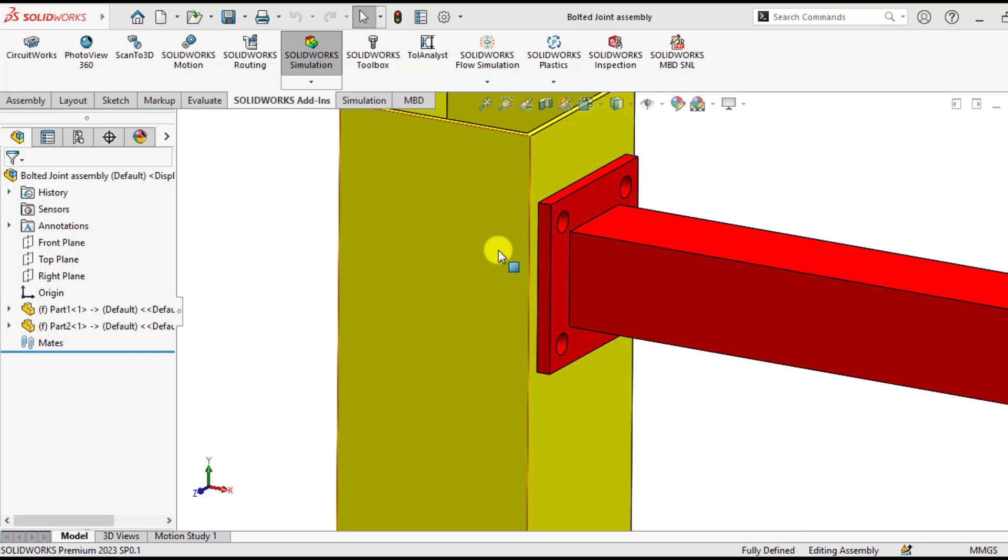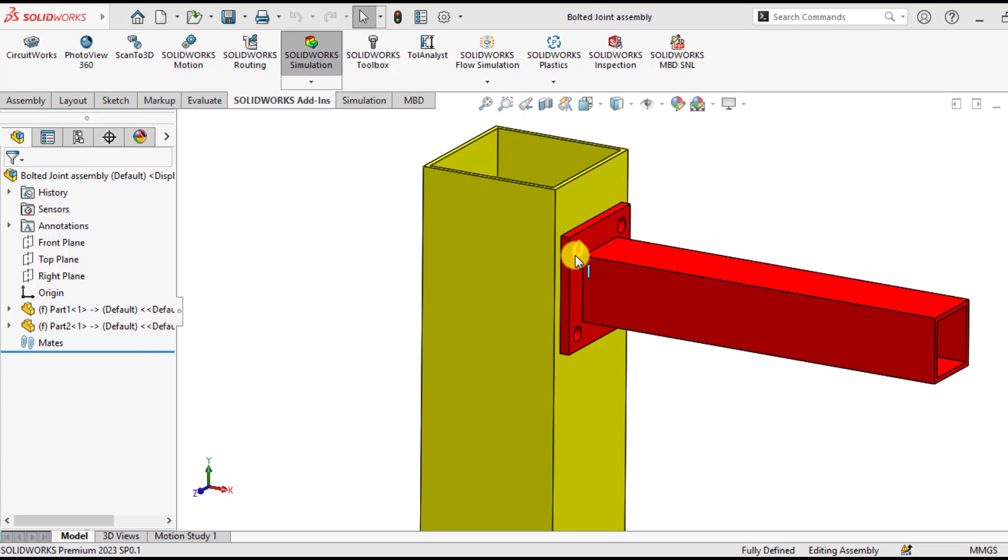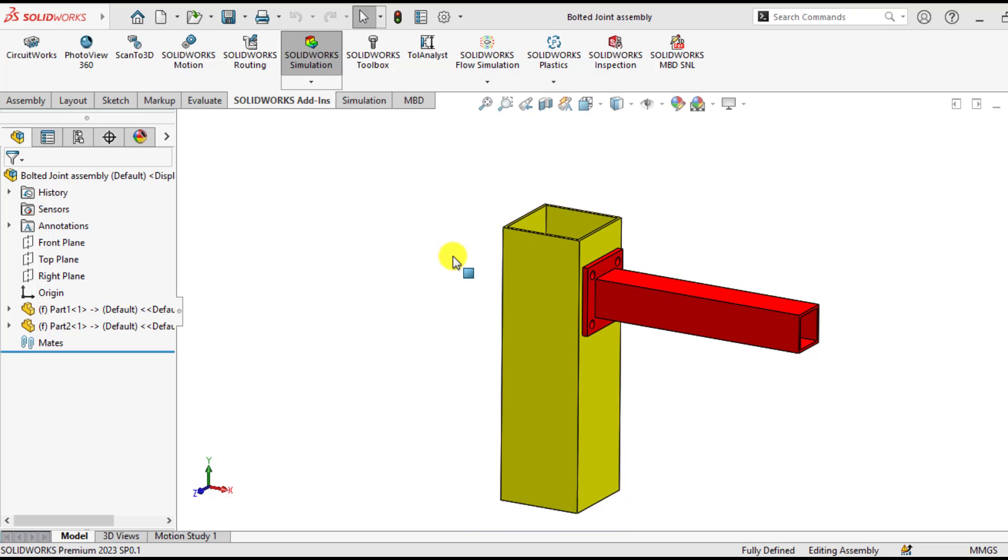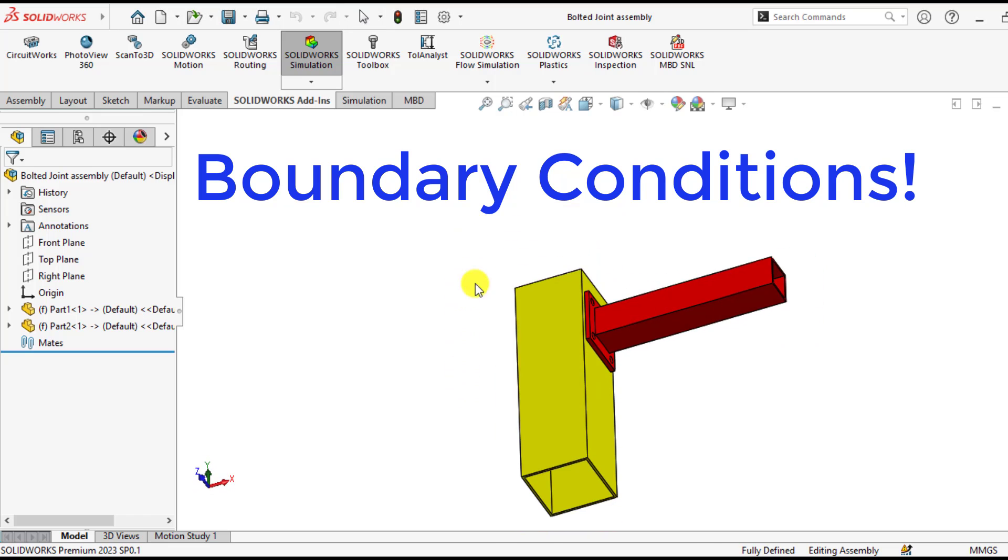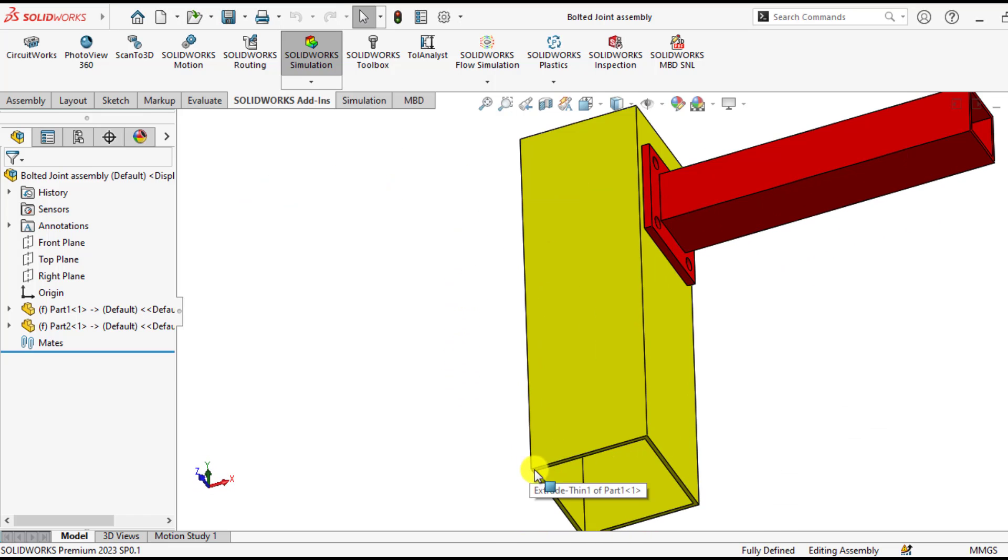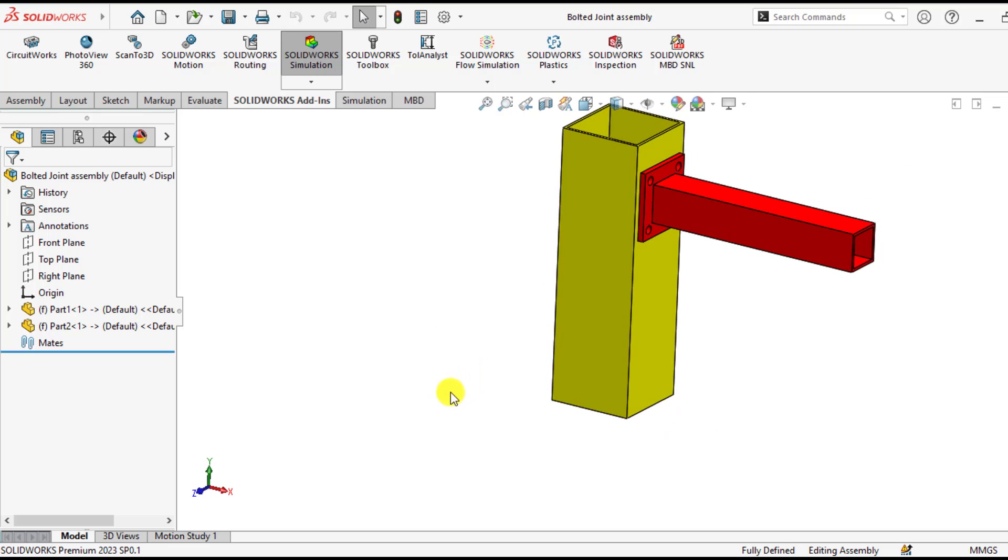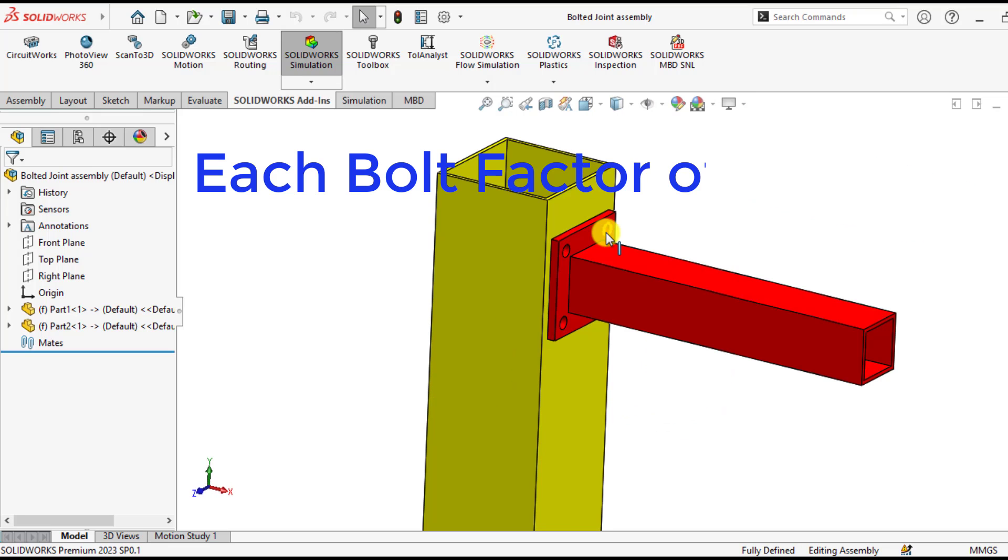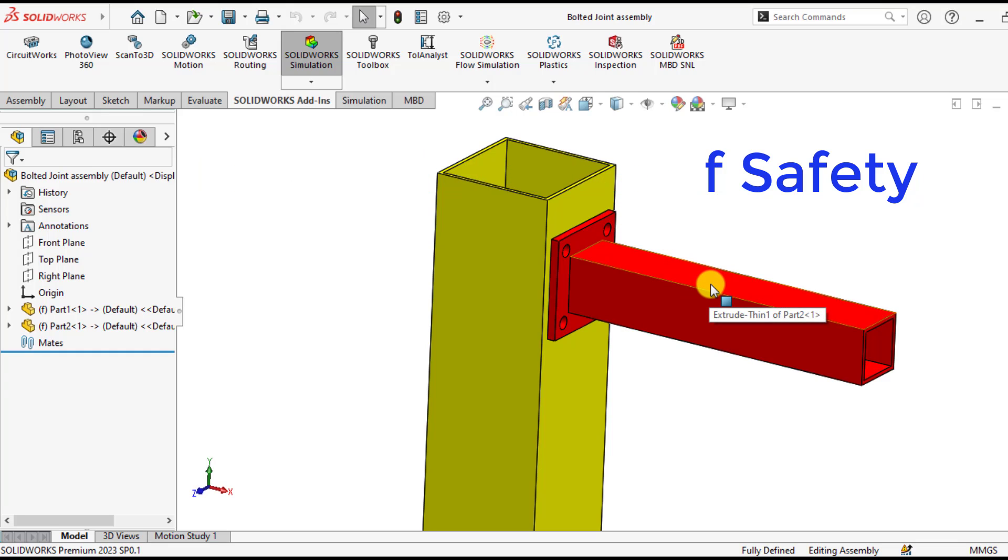In this lesson you will learn how to define steel bolt connectors in SOLIDWORKS and you will apply the load on this beam span and make the vertical column fixed at its base. We will check factor of safety due to this design load on each bolt.